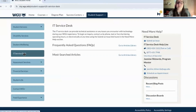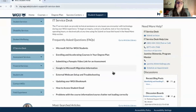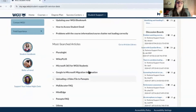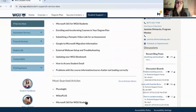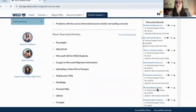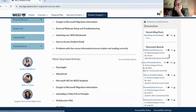The IT services desk is very helpful. They've got FAQs, and if you need help with a particular topic, you can click on it. They also have discussion boards here, which is great.